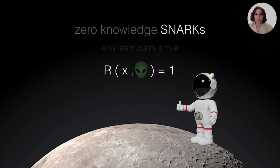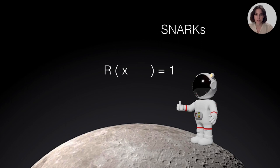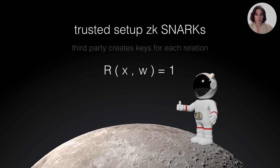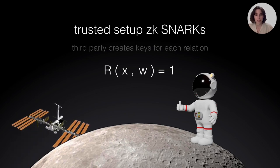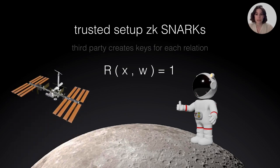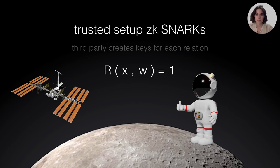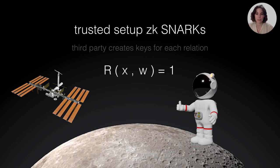The kind of primitive that you want to use is a zero-knowledge SNARK. Here, you only get to learn that the claim is true. You don't even have to show any very little piece of this alien to have someone convinced about the claim. But there's an issue that these primitives have been facing for some time, which is the setup. This is a procedure whose goal is to create the keys that will be used to prove each relation and is executed by a third party.